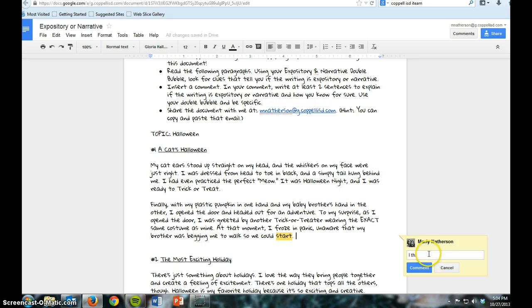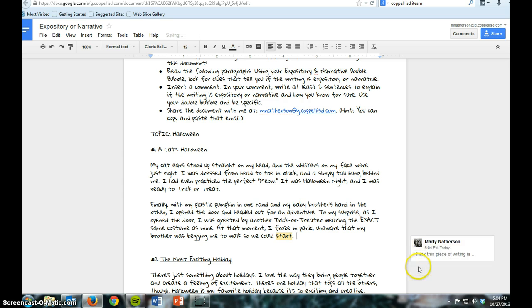So I could say, 'I think this piece of writing is...' — do you think I was going to tell you the answer? I'm not. But this is how you insert it. When I'm done, I just click comment, and there it is.